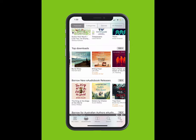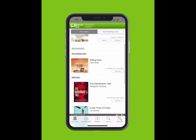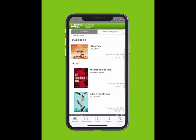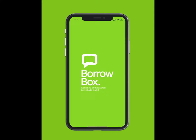If a user returns their loan early, you will move up in the queue and receive a notification. We hope you enjoy borrowing e-books and e-audiobooks from BorrowBox — your library in one app.